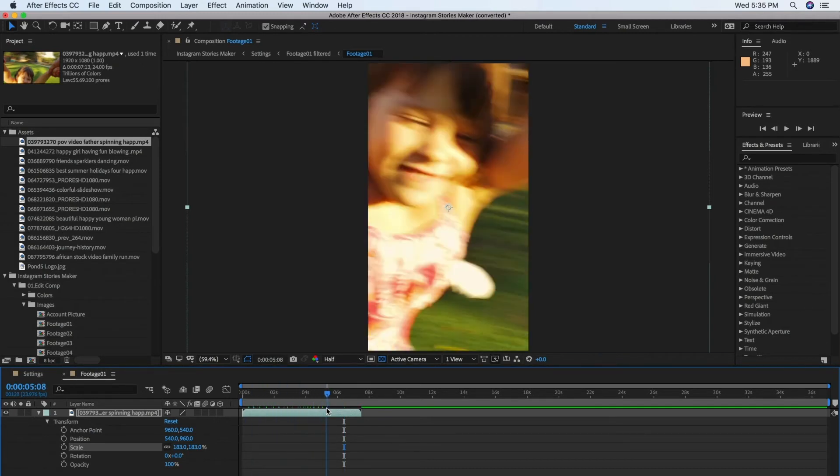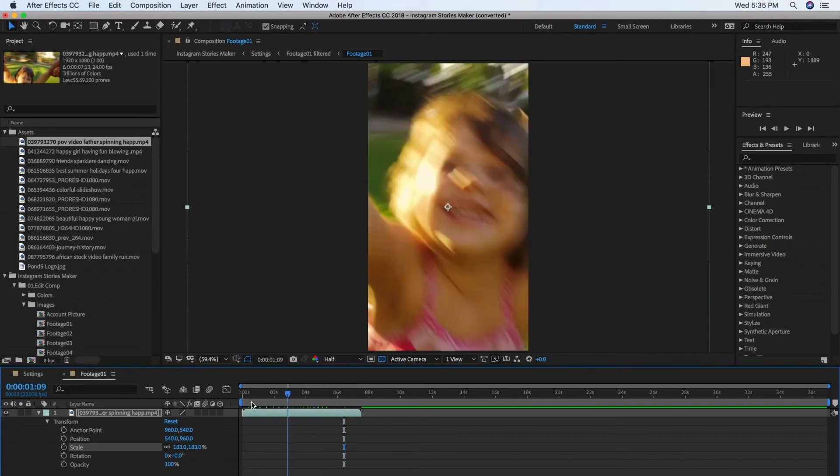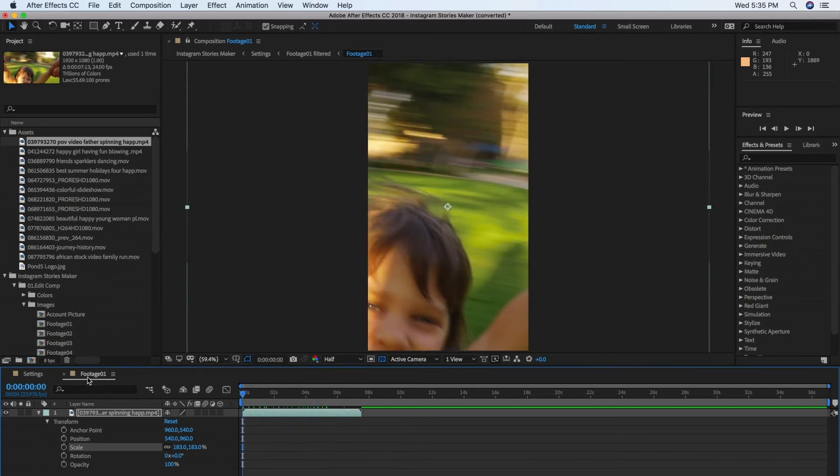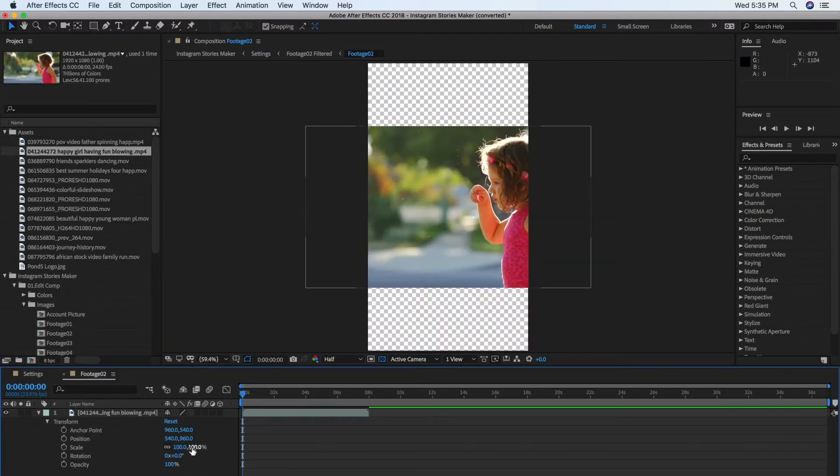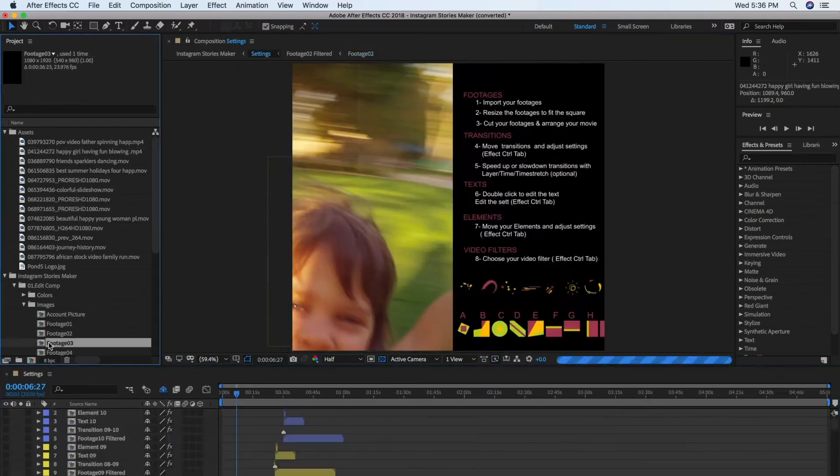We'll do this nine more times, then one last time so that we can add an image in the Account Picture composition.